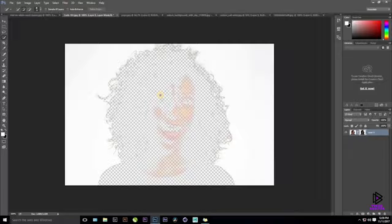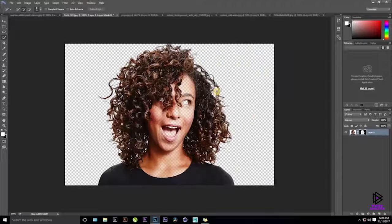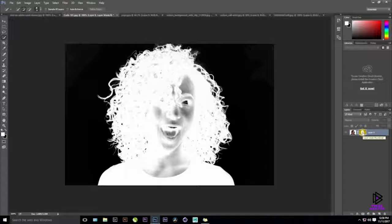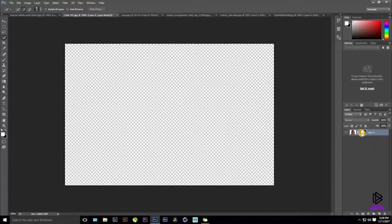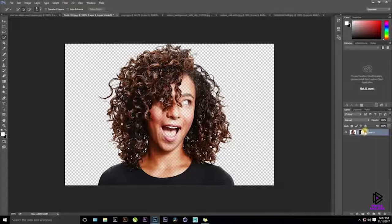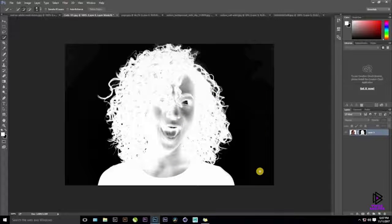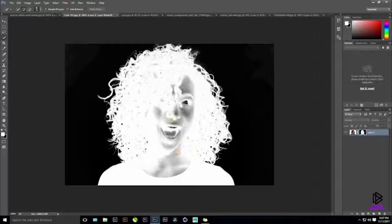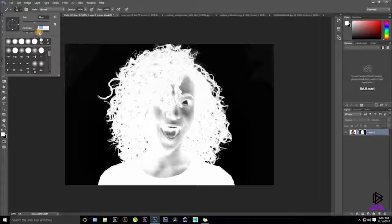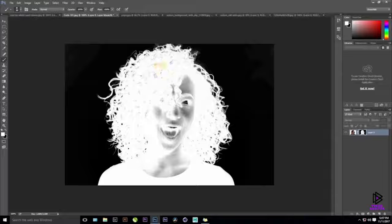Go back to the Layers panel. We have the selection, but we need to inverse it — press Ctrl+Shift+I (or Cmd+Shift+I on Mac). Then click the Mask icon while holding Alt — this adds an inverted mask. White areas in the mask are 100% visible; black areas are hidden; gray is semi-transparent. For the brush tool (shortcut B), keep hardness around 70%; size depends on how detailed your work is.